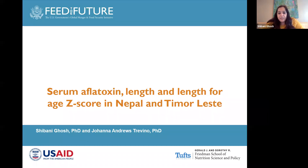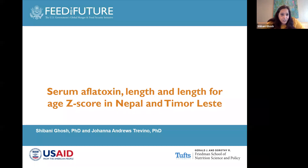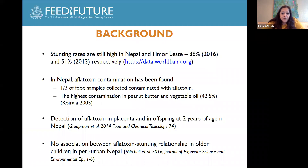Thank you, Patrick, and greetings to everybody from across the world for joining us. I'm pivoting from sub-Saharan Africa to talk about our work on aflatoxins and markers of growth in Nepal and Timor-Leste. Much of this work has been done by Joanna Andrews-Trevino, our postdoc at Tufts University. In sub-Saharan Africa, findings relate to household production linked to maize and groundnut consumption, and as we've seen with Katie's work, cassava as well.